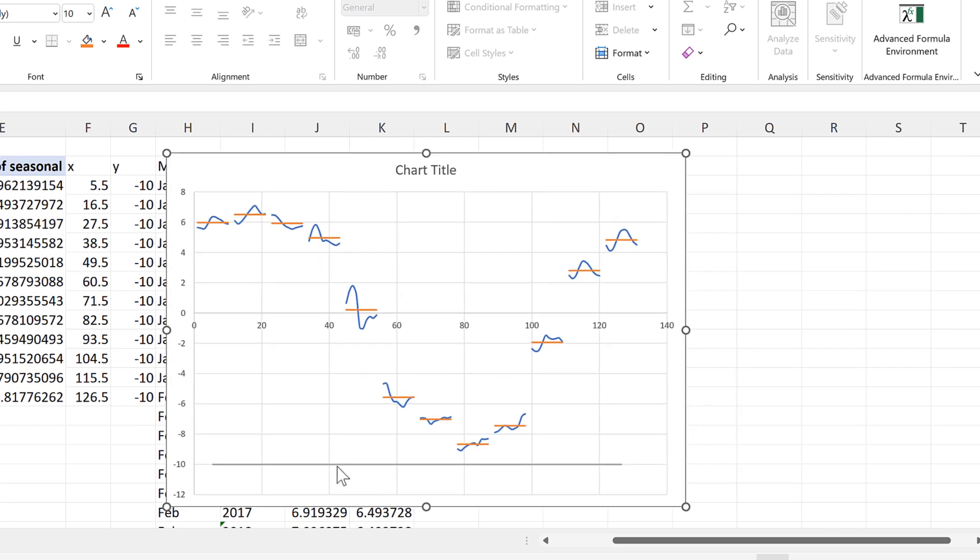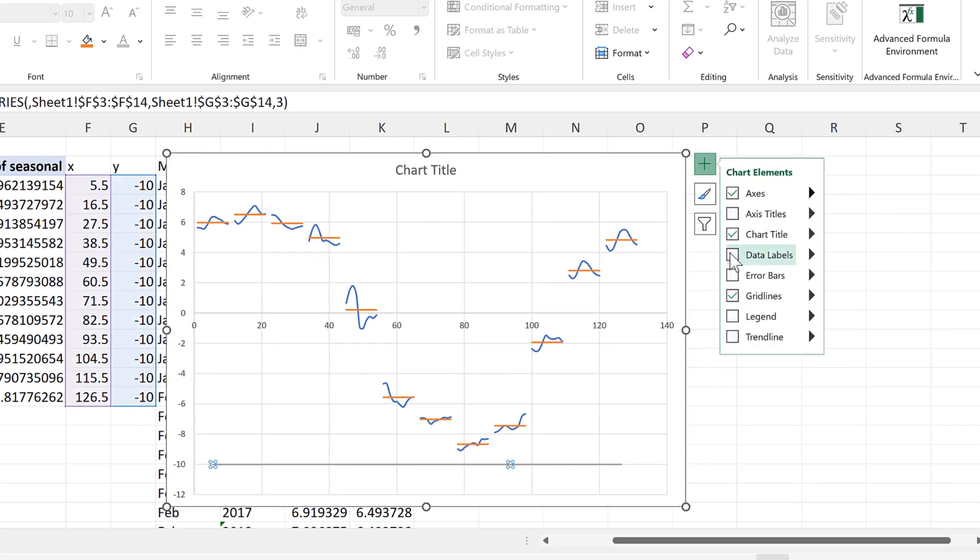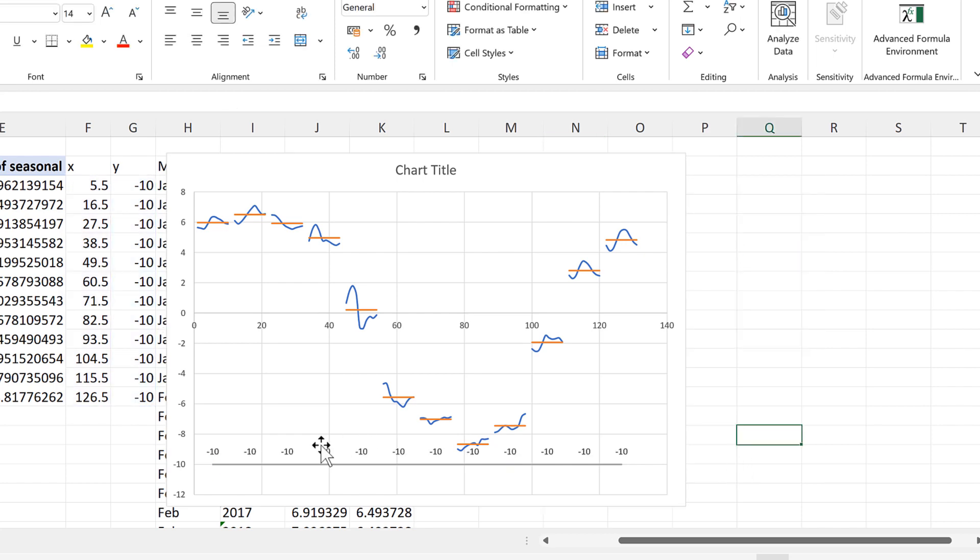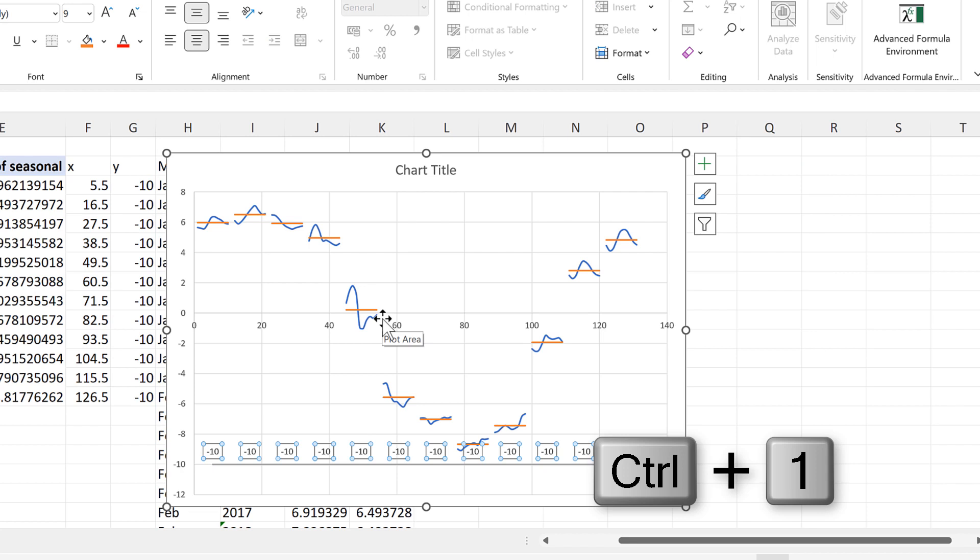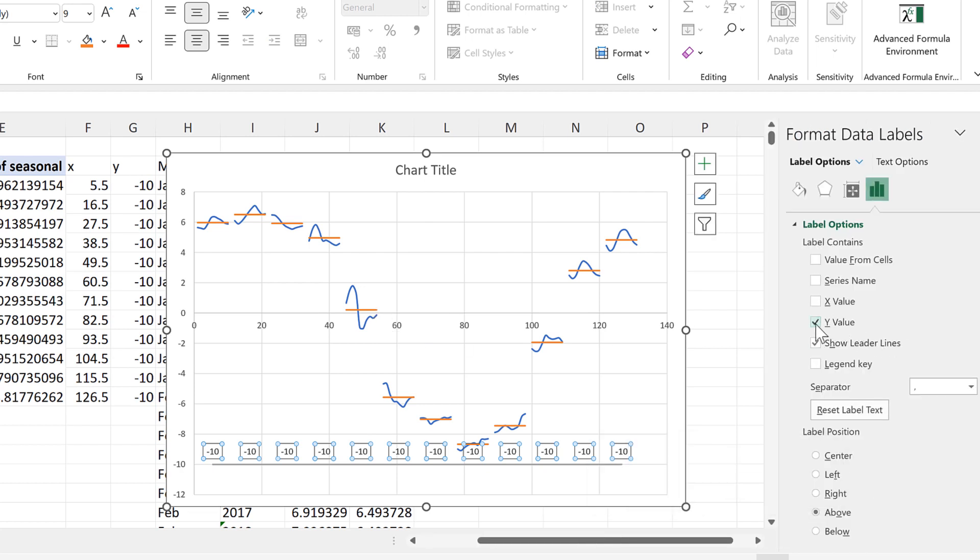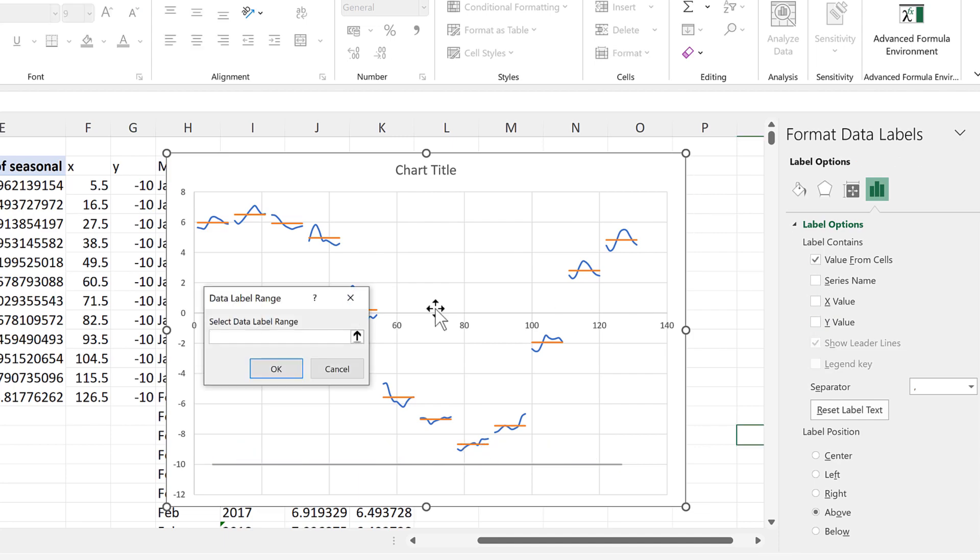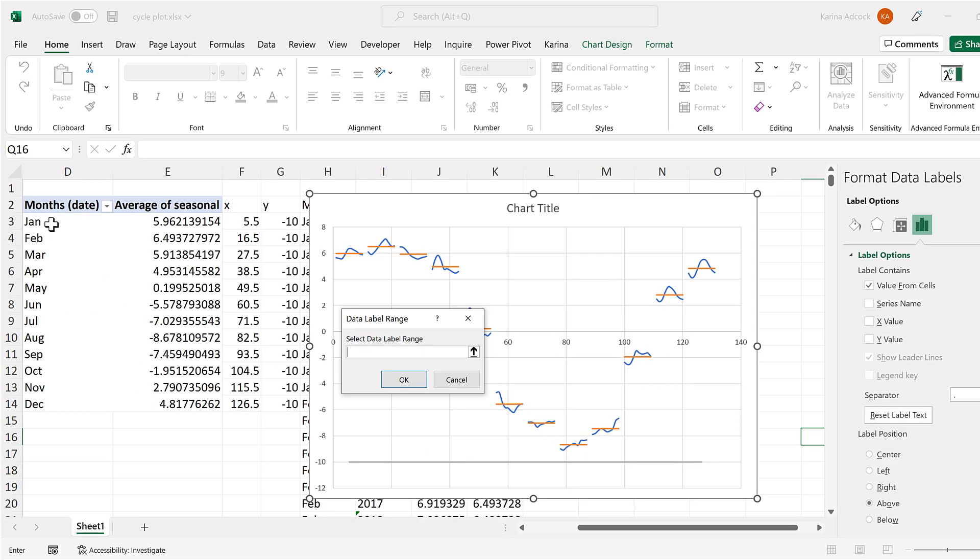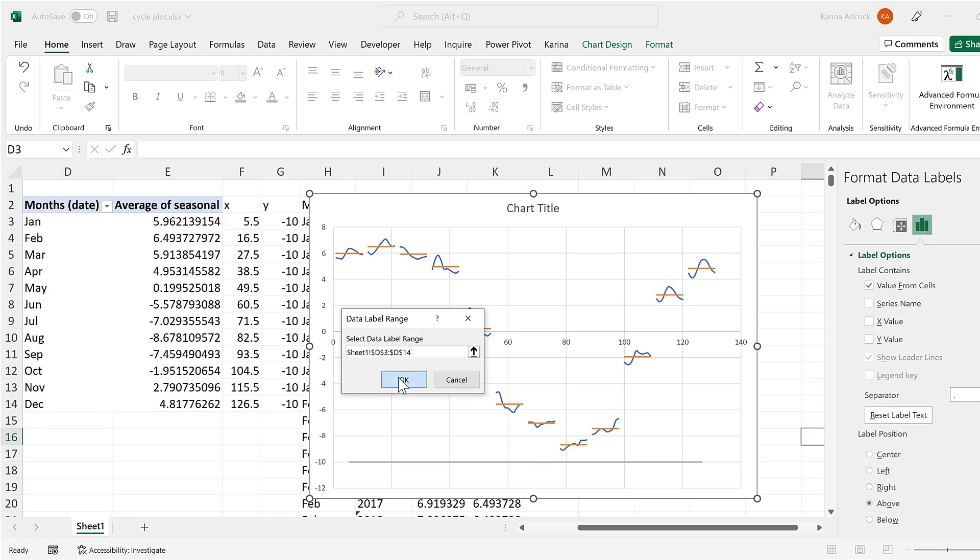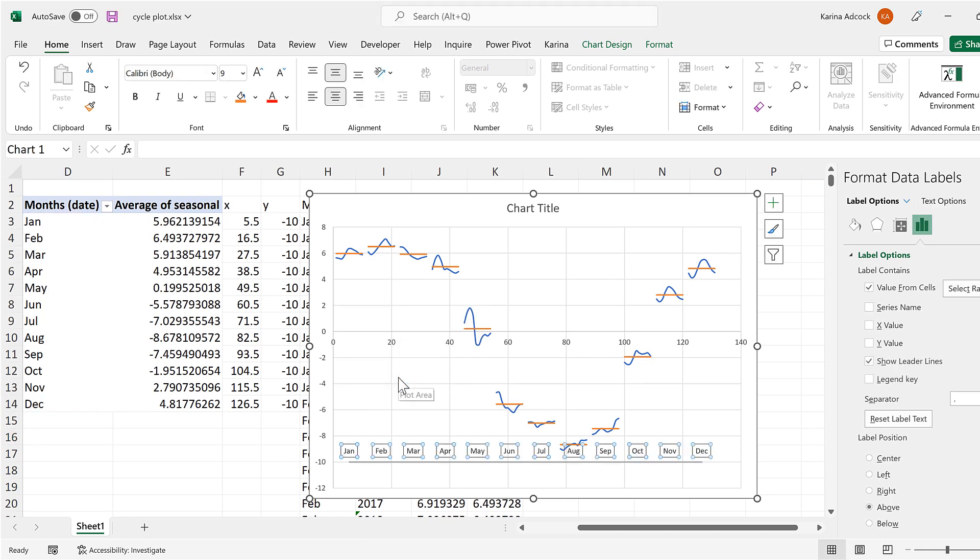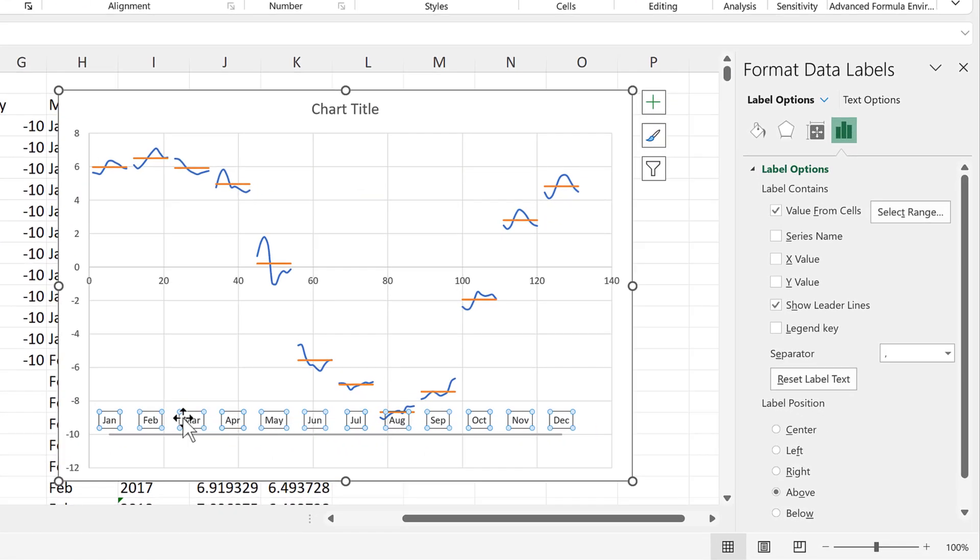And now we'll select the series that we just added. And we will add data labels to it. Then we'll select the data labels. And press CTRL 1 to open up the formatting bar. And instead of showing the Y values we will select value from cells. And the values will be these values here for all of the months. And OK. And now we have labels on the chart for the months.